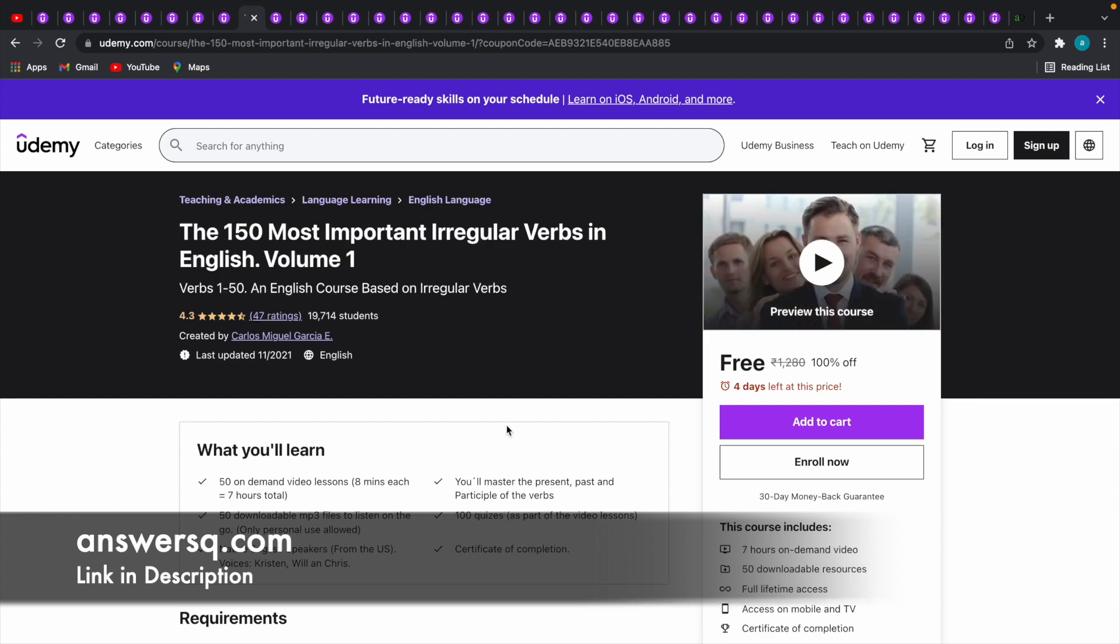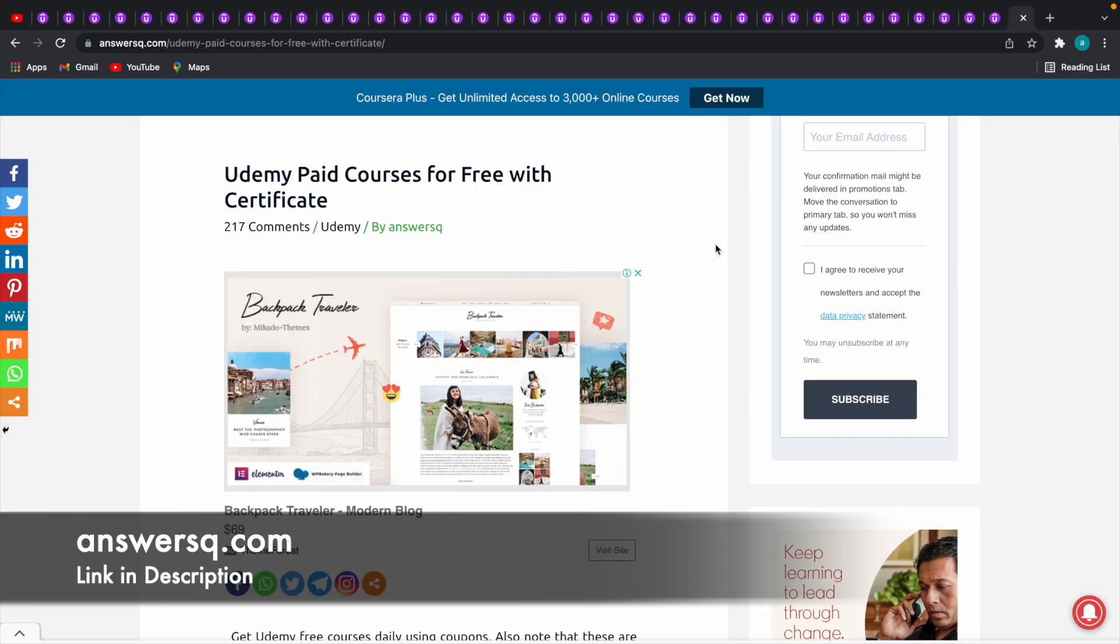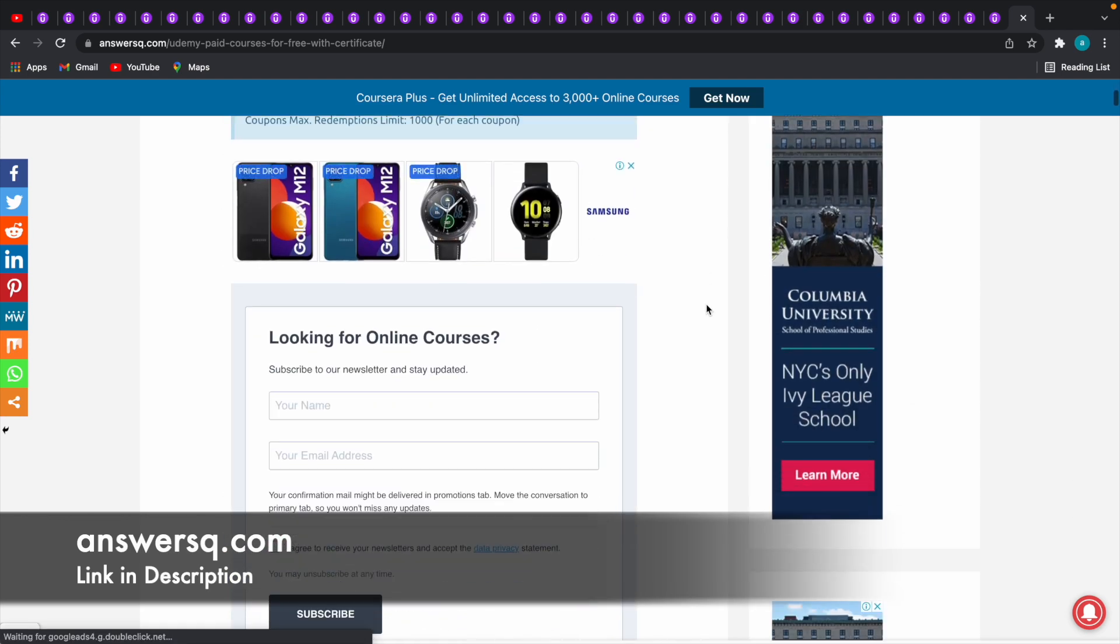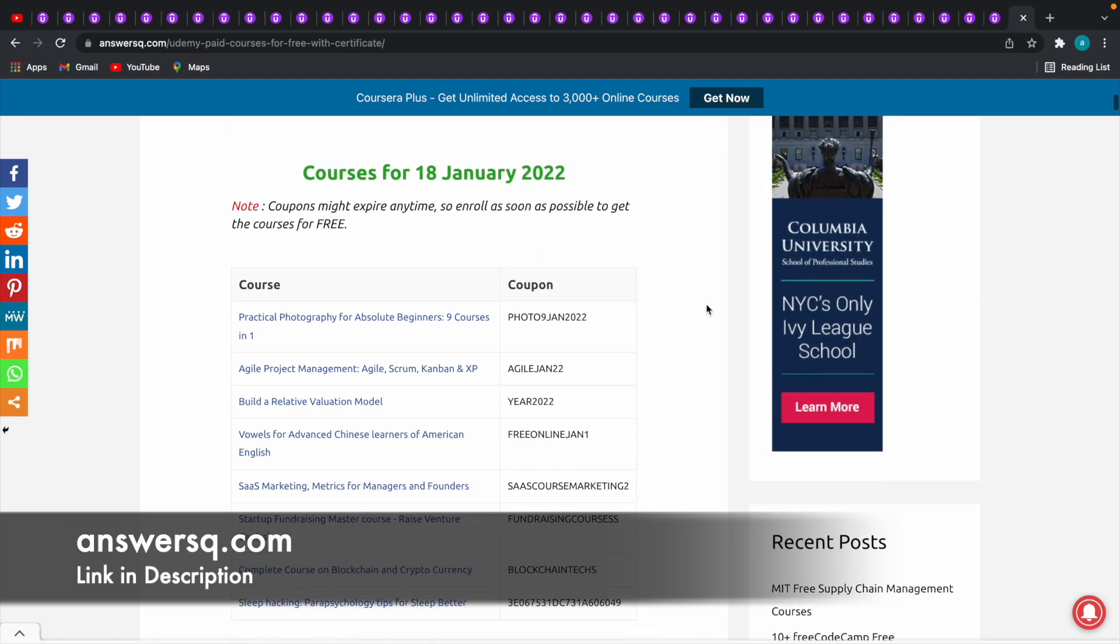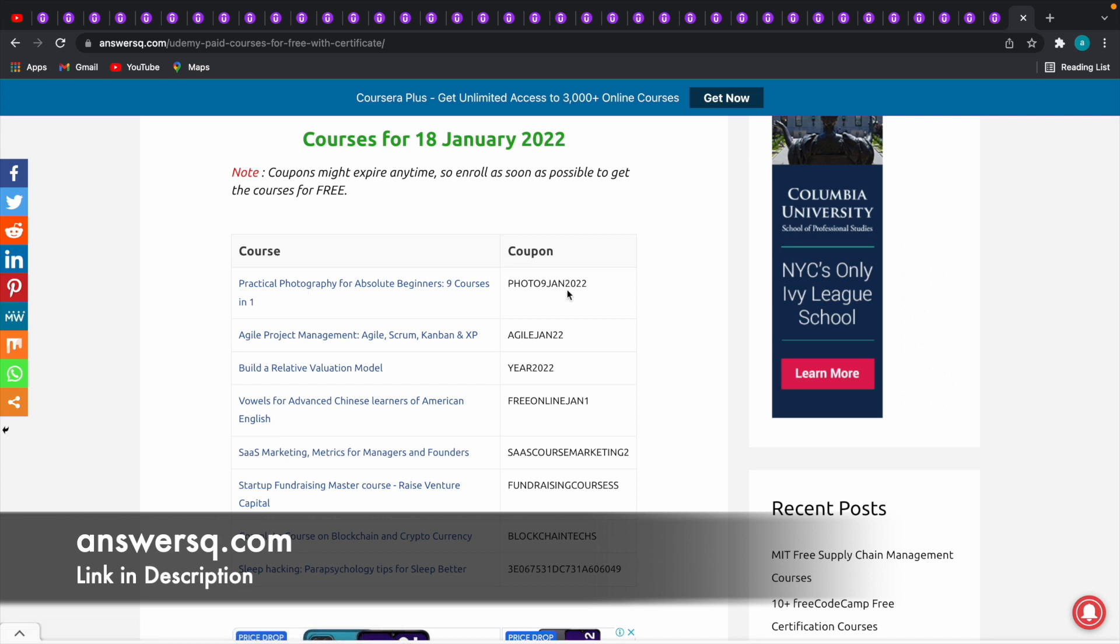I will tell you how you can get all the updated coupons at one place. I will give you the link to this page from our website. You can go to this page, and if you scroll down here, this page will be getting updated every day with the recent Udemy coupons that are 100% off. You can click on the course title here, you will be directed to the course page, and then you can copy this coupon code and use it in the course page just like I did.